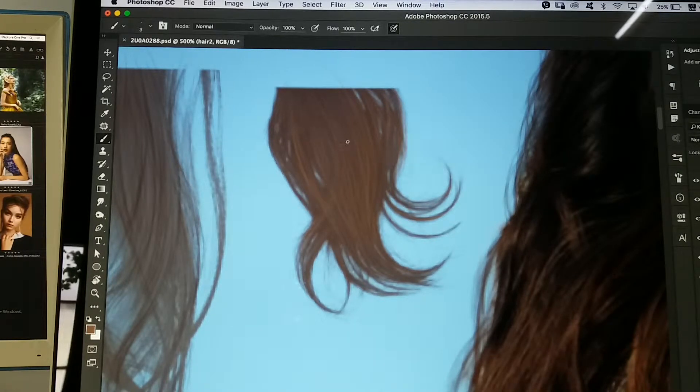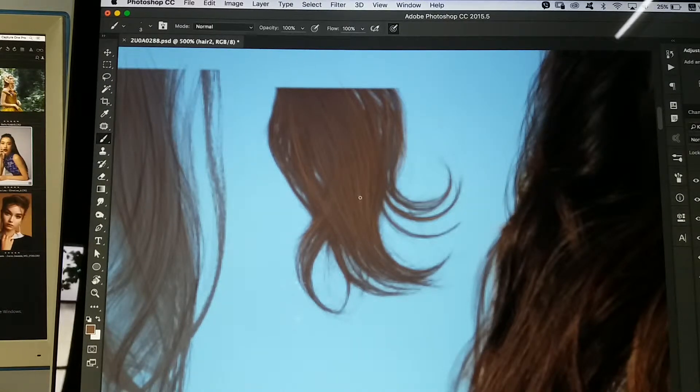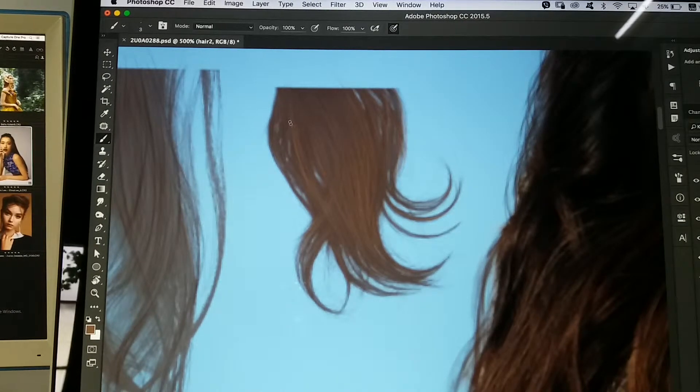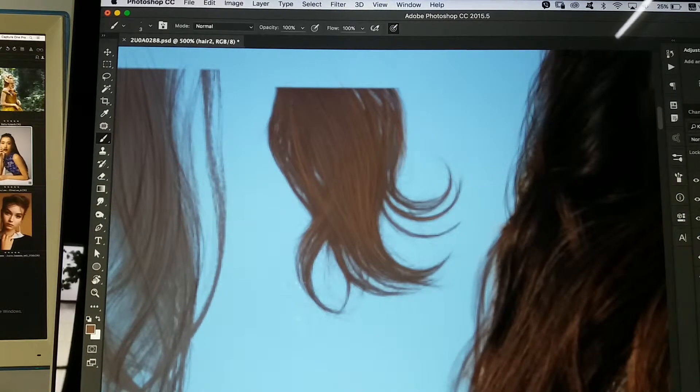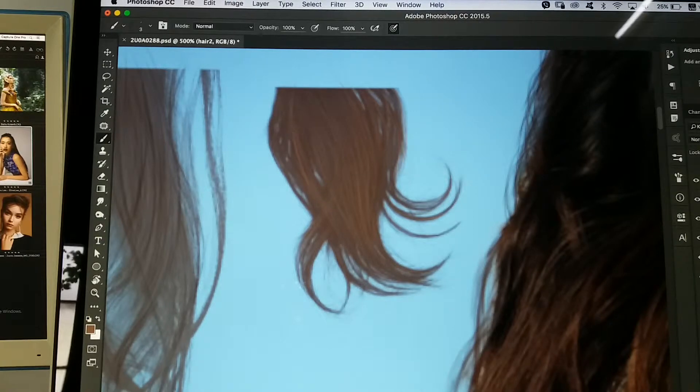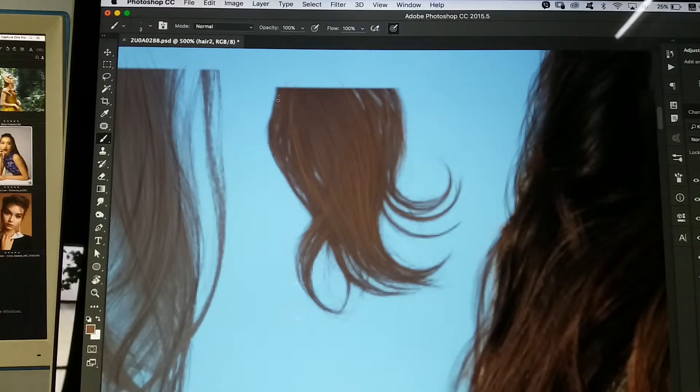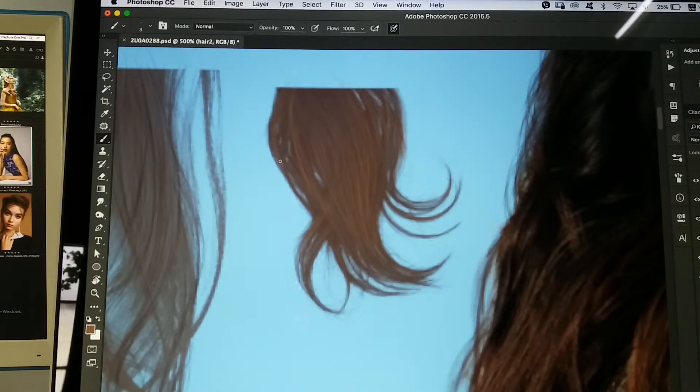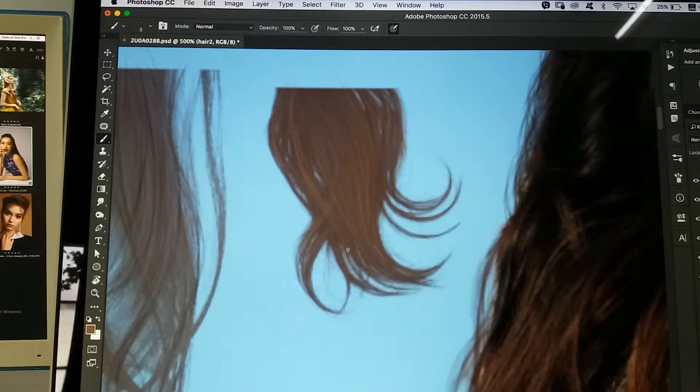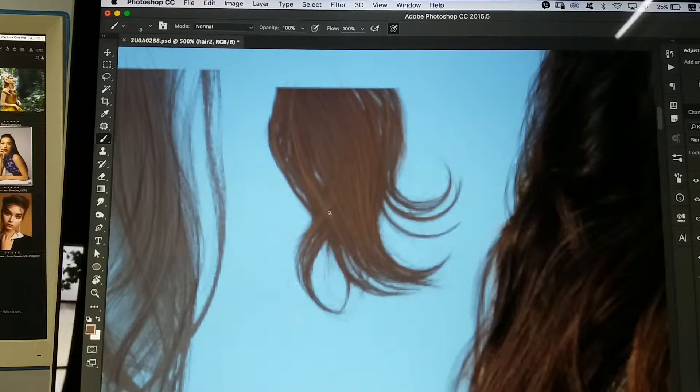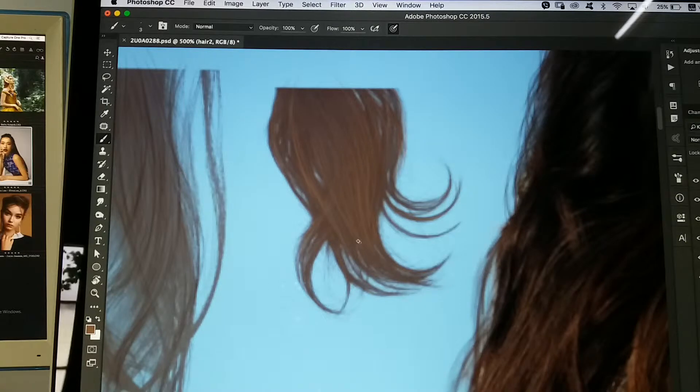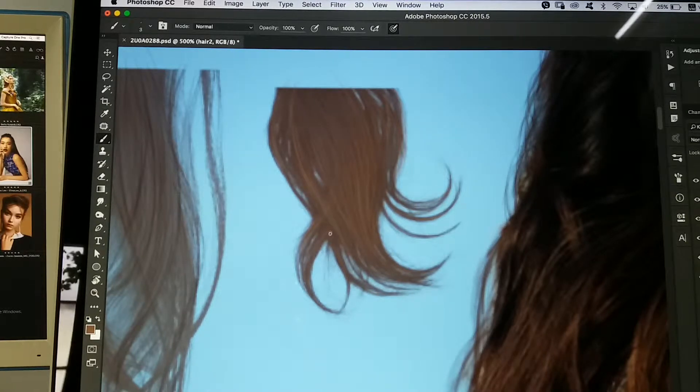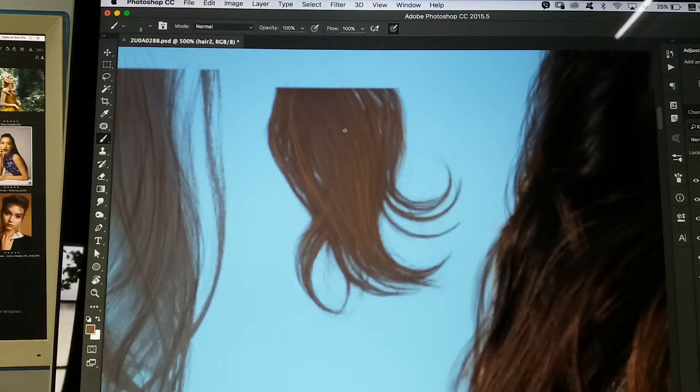Aside from that, you have your standard white balance tools. Here you can adjust your Kelvin and your tint. You also have a black and white conversion option if you'd like to do that. You also have a basic tab under your color editor for quick changes that isolate colors quite easily.